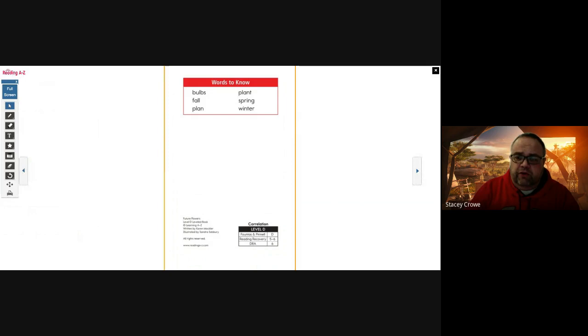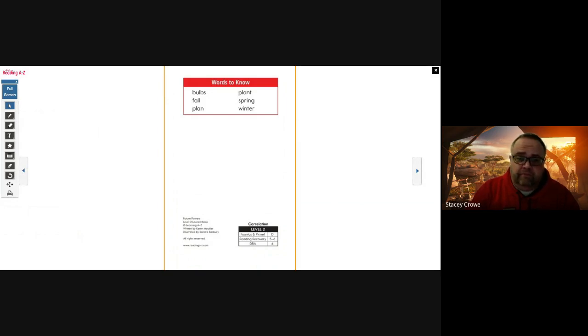All right, words we're going to know. We're going to see the words bulbs, fall, plan, plant, spring, and winter.